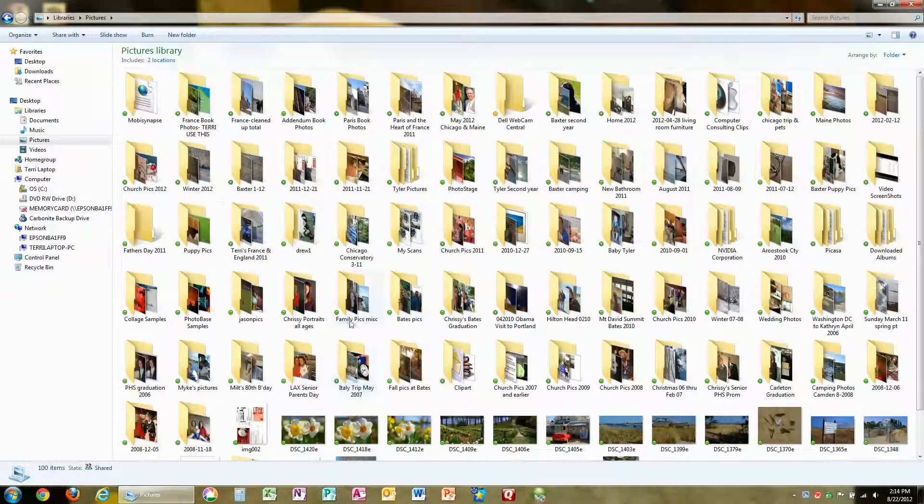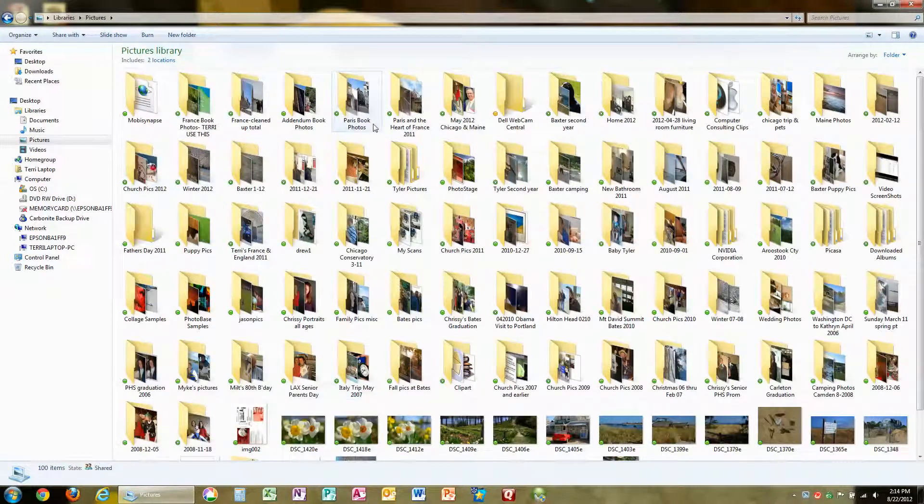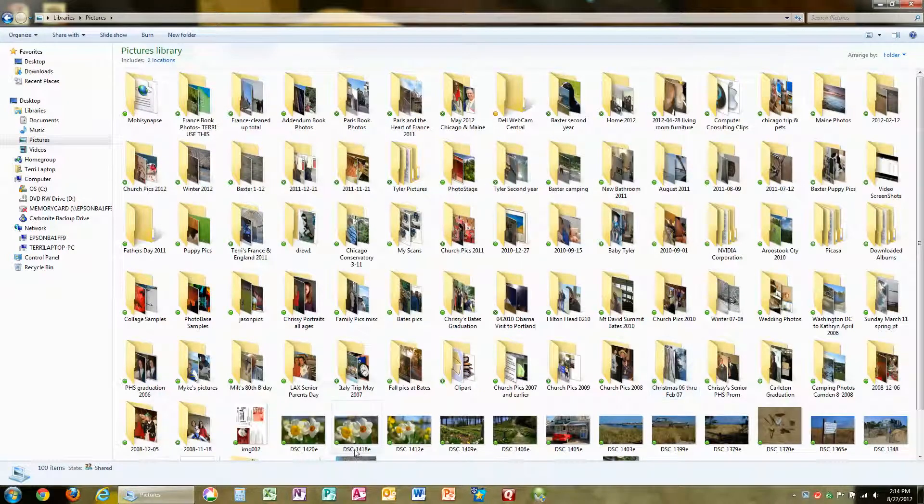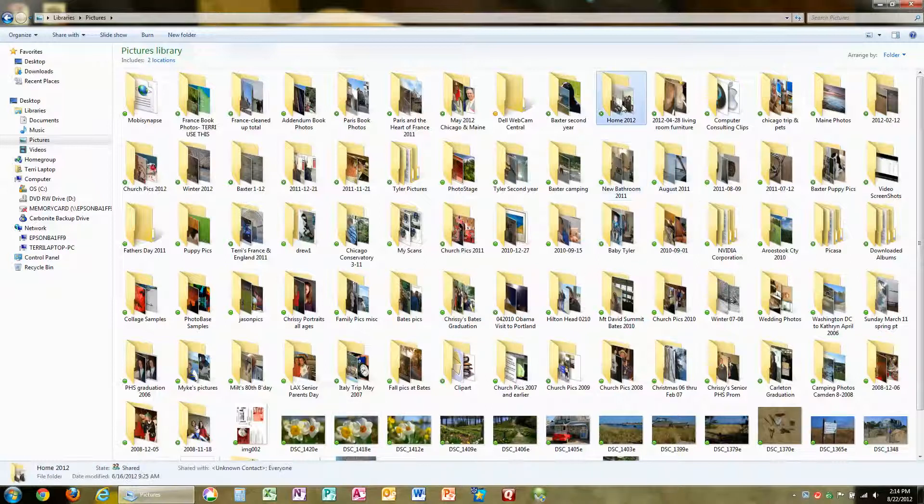Notice I've got all kinds of folders here of pictures. I'm going to choose one to work with here. Let's see, Home 2012.